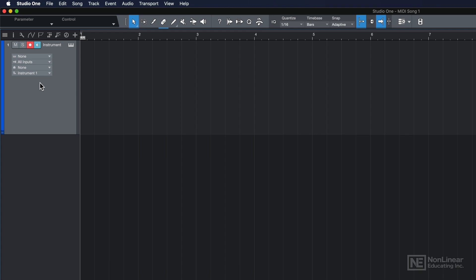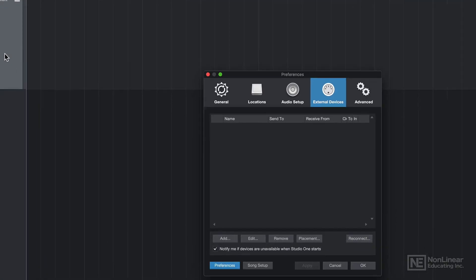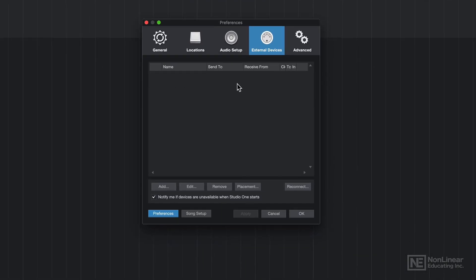Now, the good news is once you set up your MIDI controller the first time, it's a global preference that's stored for all of your other Studio One songs. So you don't have to go back and do this for every single project you create. Under this All Inputs menu, I'll click here and then I'll go down to Configure. And this will bring up the External Devices tab in the Preferences.